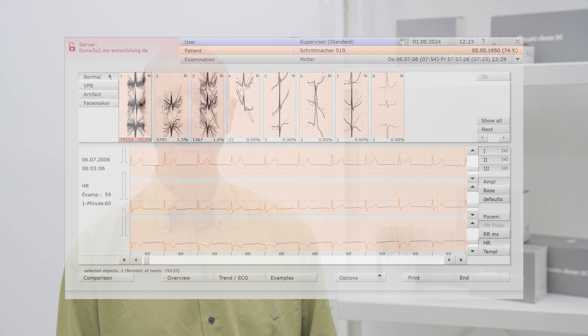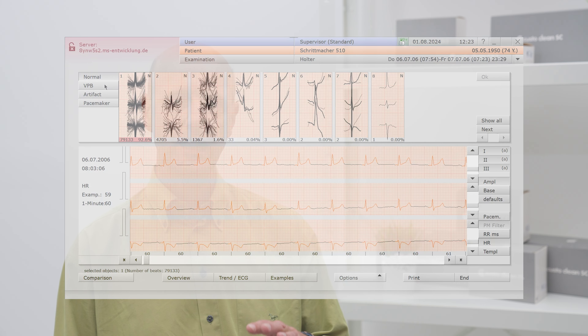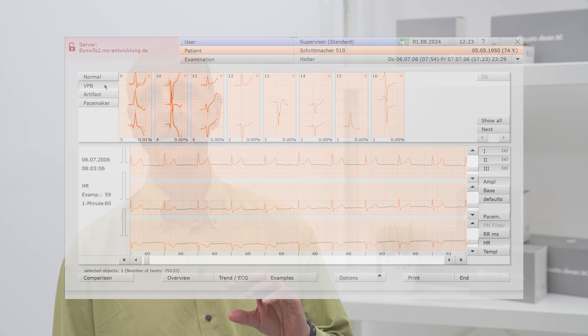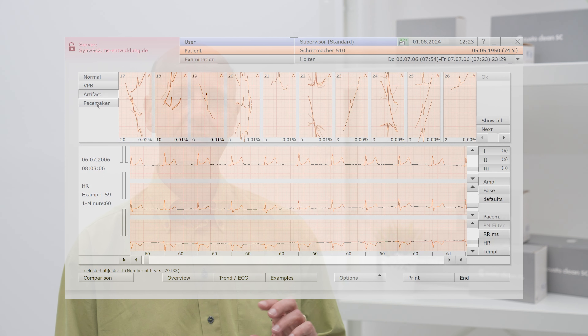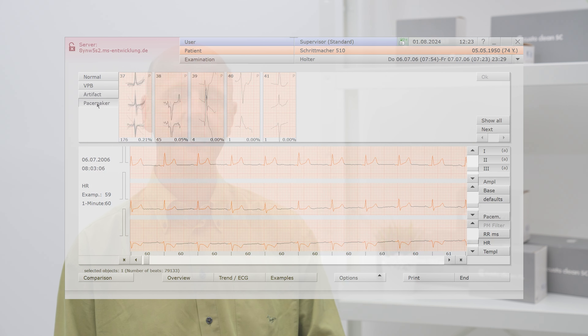There have also been slight changes to the template page. Because we use all three channels we need a bit of space for the templates, and have therefore placed the normal beats, the ventricular beats, the pacemakers, and the artifacts in their own line, which you can then click through and check individually.